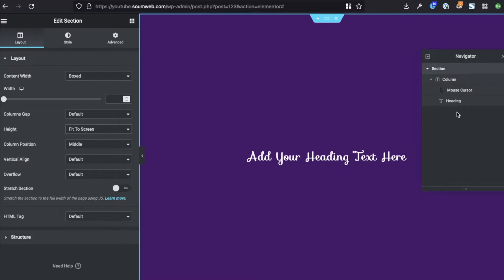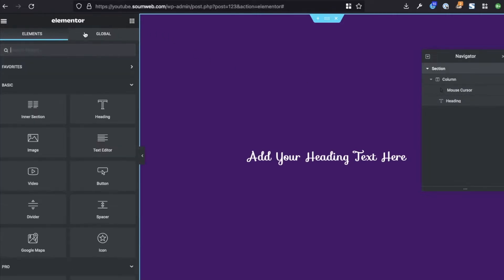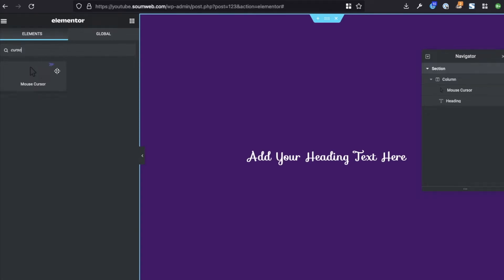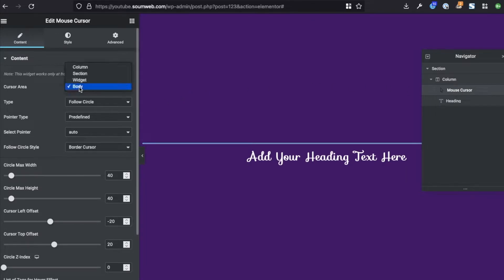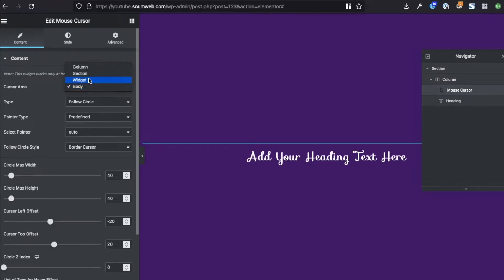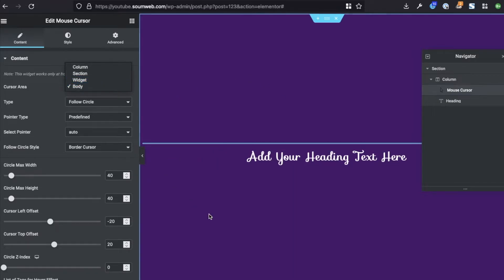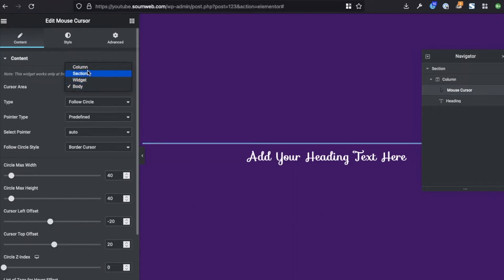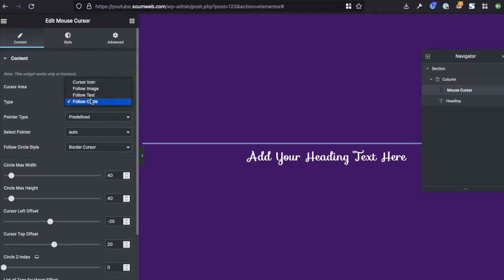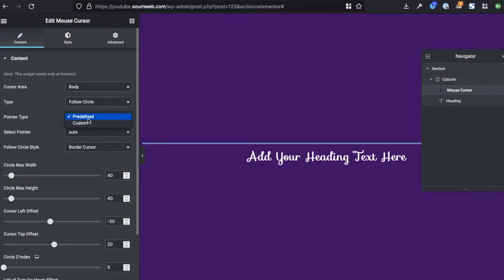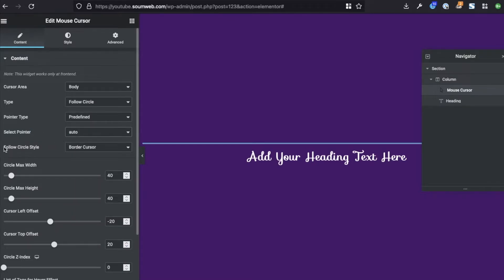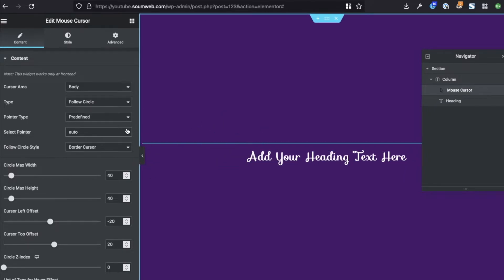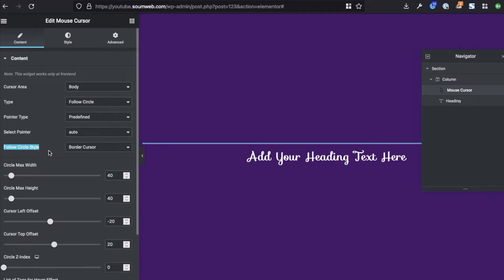You can do minimum height and 100 as well, but then this filler text just goes below, so I did fit to the screen. Anything will work. Next, actually you're going to add a cursor, the one widget that you turned on, and you're going to drag it here. And you have mouse cursor widget in your navigator. So click on that and then what you're going to select is the cursor area. You're going to select body because you want the cursor, the circle following the cursor throughout the entire page and not just a section or widget or column.